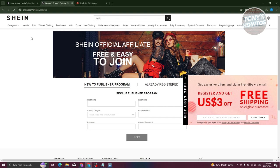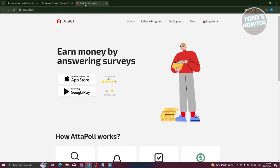By the way, there are a lot of affiliate program tutorials on our channel, so make sure to check those out. This is one of the ways of earning or getting free clothes from Shein, because sometimes they give you offers if you do well on the platform.